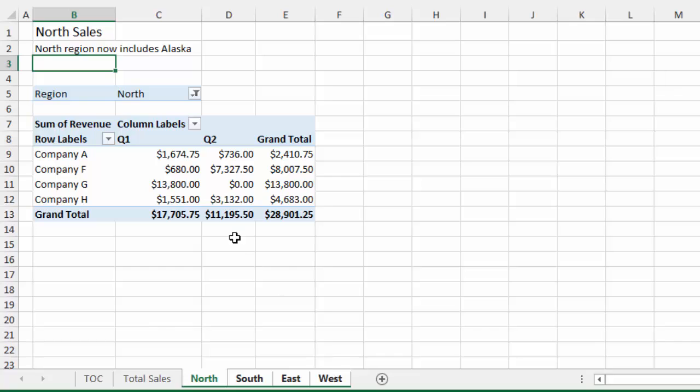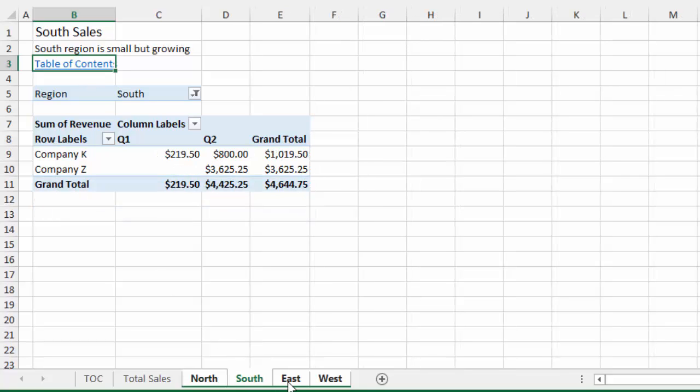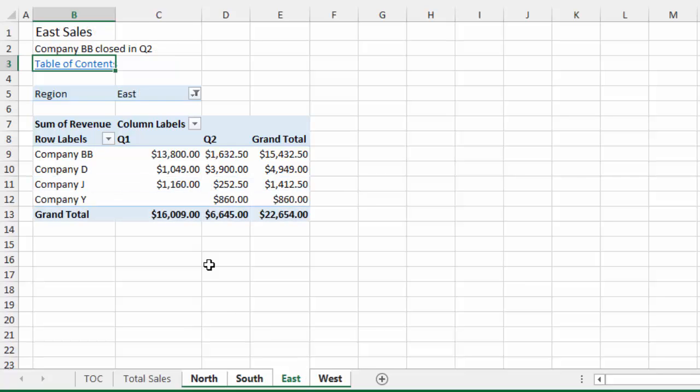And then close the TabHound window. And now all I need to do is paste that link right there in cell B3. And now all these sheets will have the Table of Contents link in cell B3.